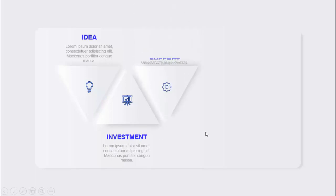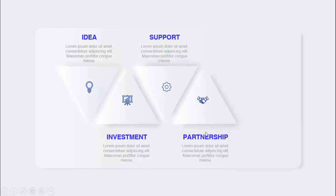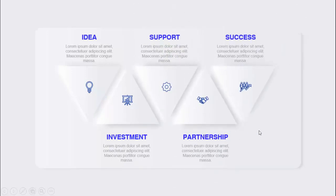When I click, the second pyramid comes - the investment, the third one - the support, fourth is the partnership, and the fifth is the success. So depending on your requirement, you can increase or decrease these options.